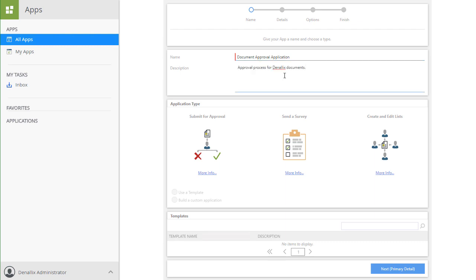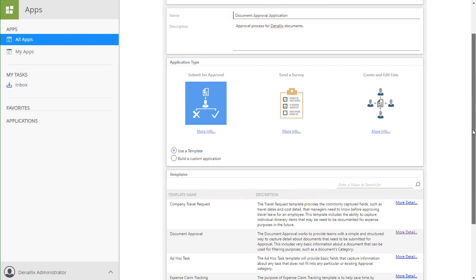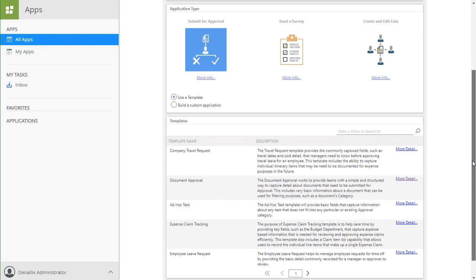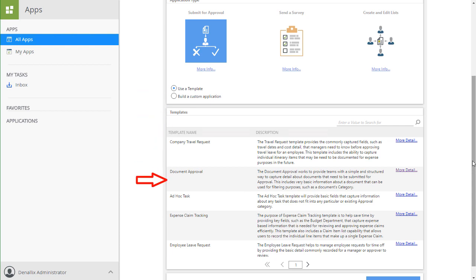And with that I'm ready to go. The Document Approval AppWizard template is part of the Submit for Approval application type, so I'll first select that type from the options in the Application Types section. Upon doing that, the Templates list is filtered to Submit for Approval AppWizard template types, along with descriptions of what each application provides. I'll leave the setting called Use a Template marked, because we want to select the AppWizard template for document approval, rather than building our own application.